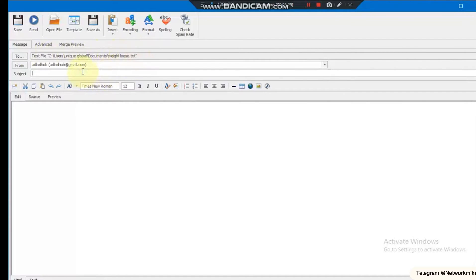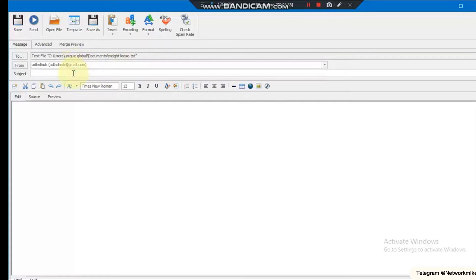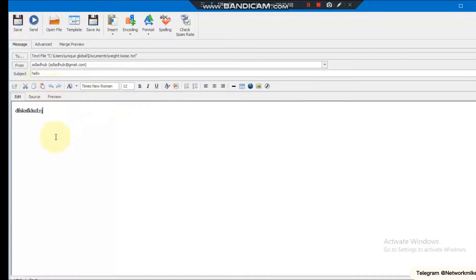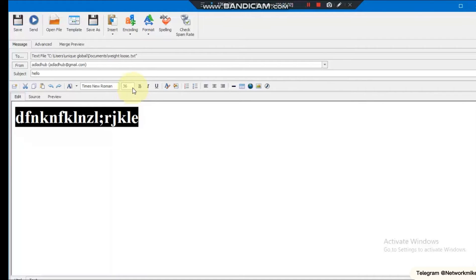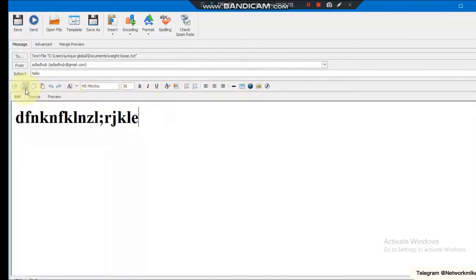Now enter the subject. What is the name of the subject? Let's say 'Hello.' This is where you enter your email body. You can customize it — write anything you want, make it bold, adjust the style, upload a photo or video. You can customize the email however you like. Let's say we type 'test' as the body content.